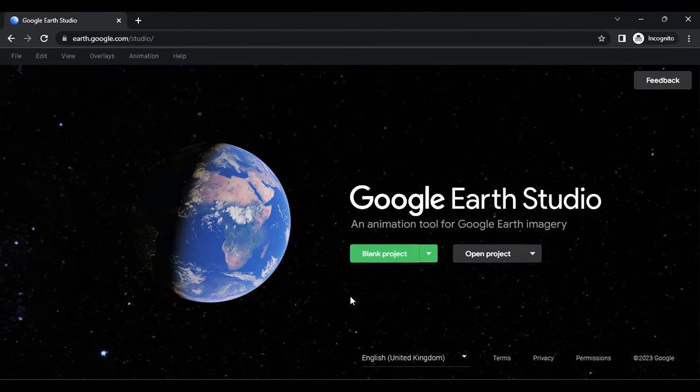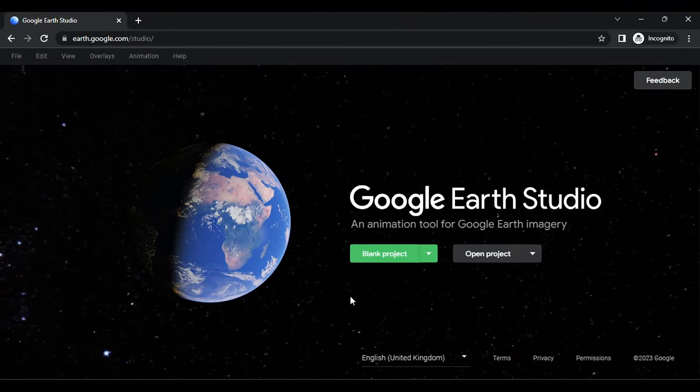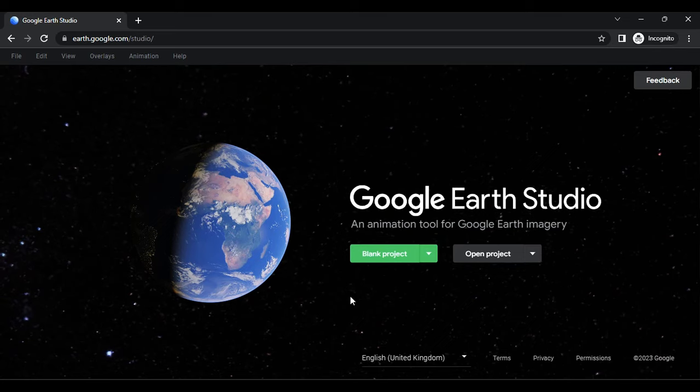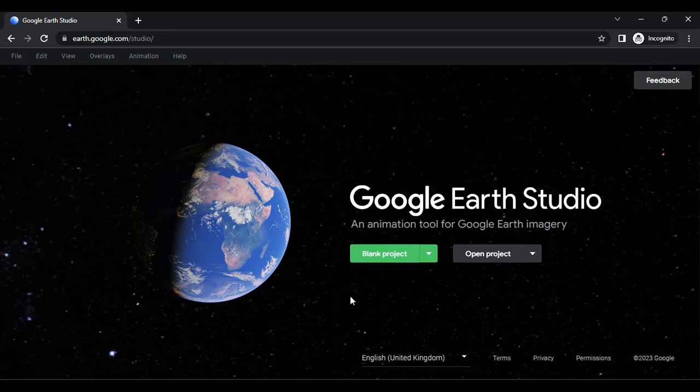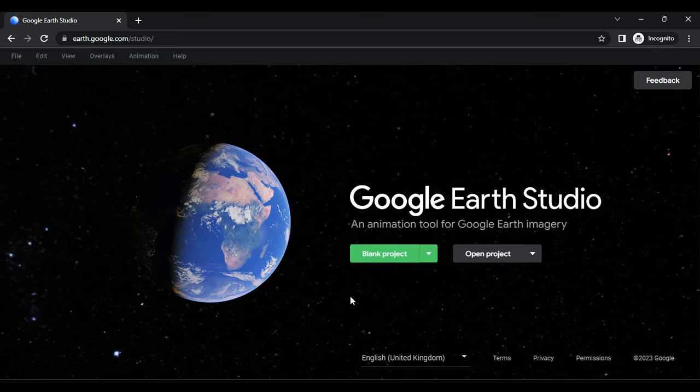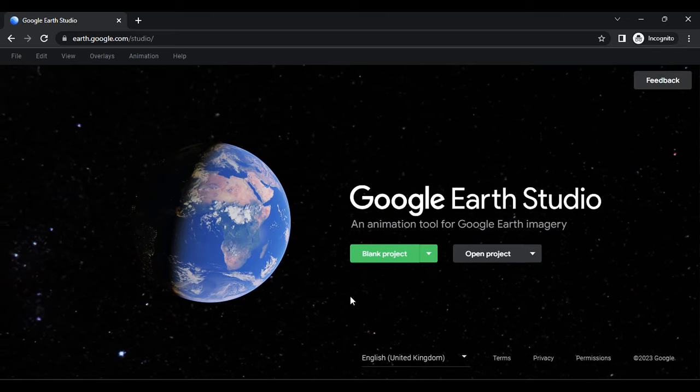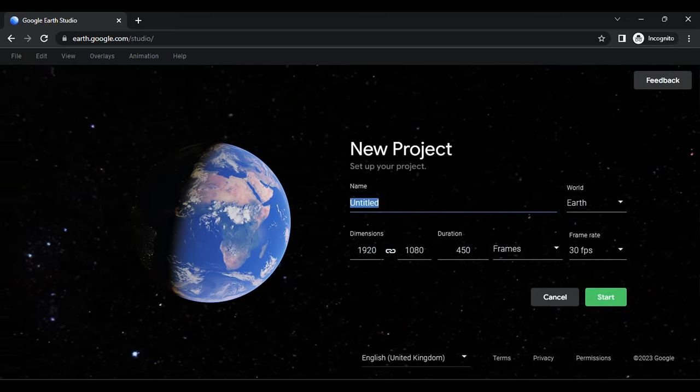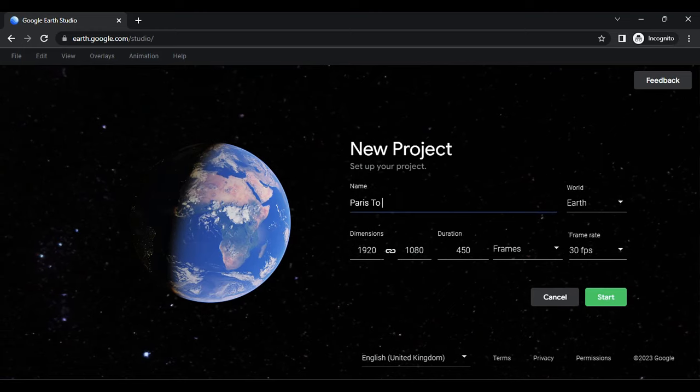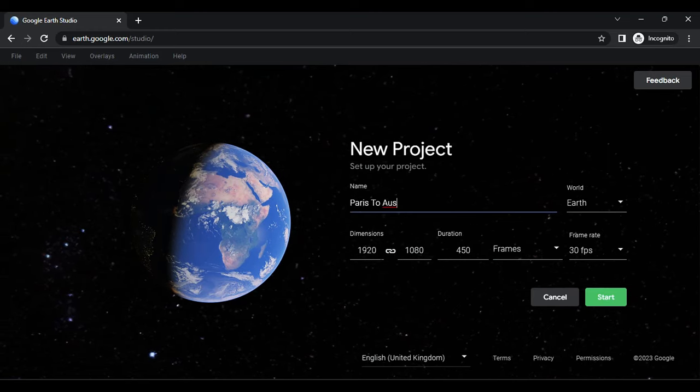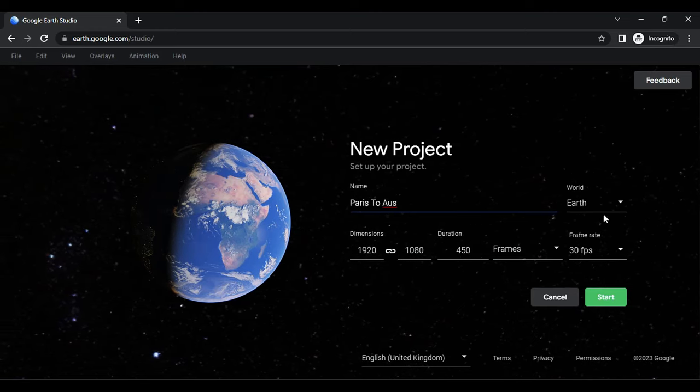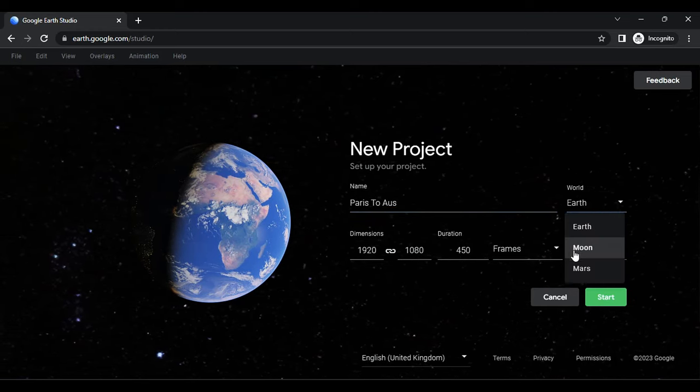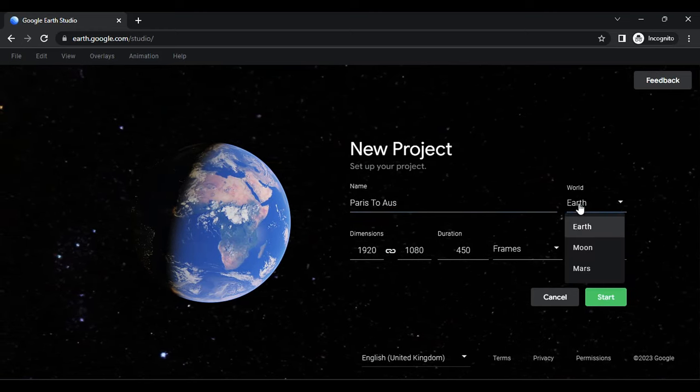First, visit earth.google.com and request permission from Google. Once permission is granted, click on Blank Project and enter your project name. Choose between Earth, Moon, and Mars under the World section.